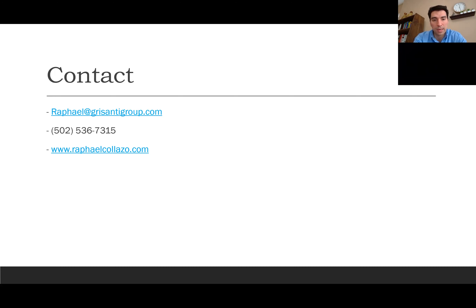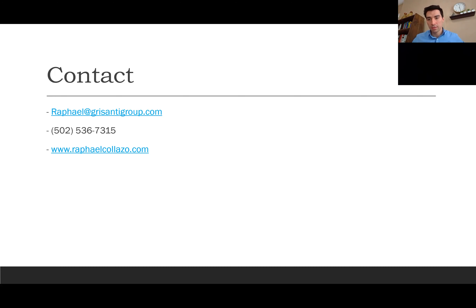If you guys have any other questions, feel free to reach out — there's an email address, phone number, and website. I can send you these slides and the booklet that lays out everything we just discussed in a bit more detail. I'll also post this on different social media outlets so people can access it.